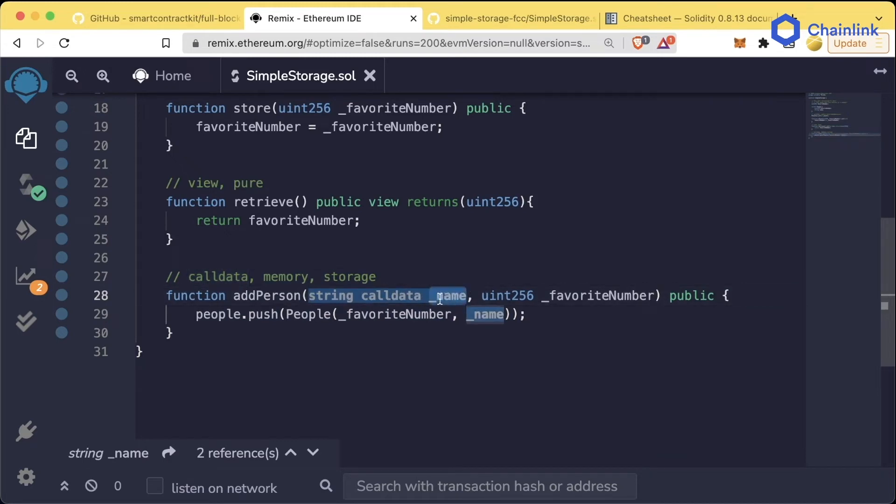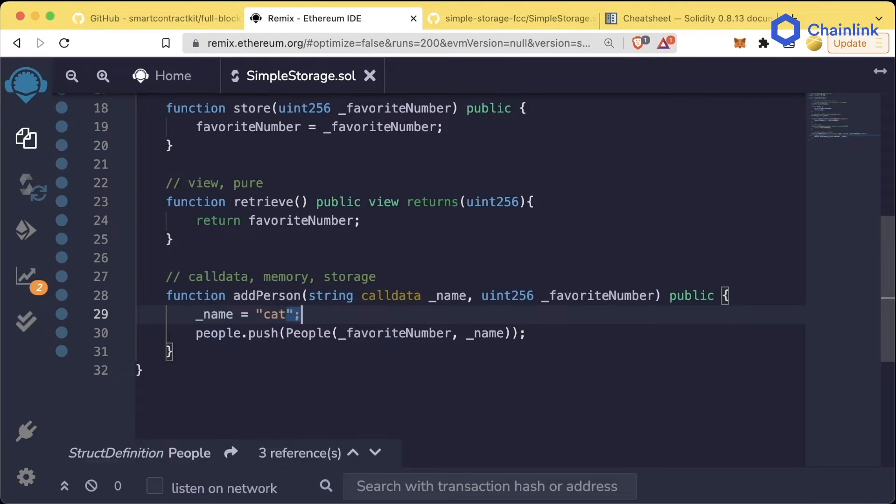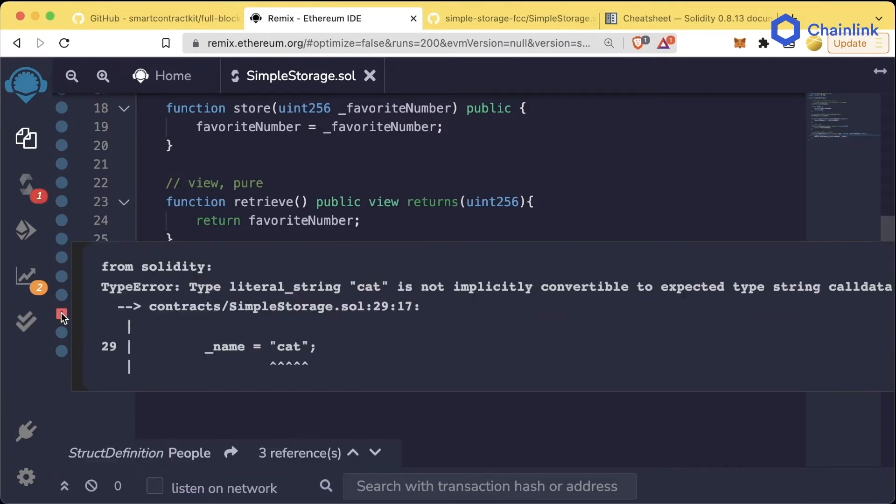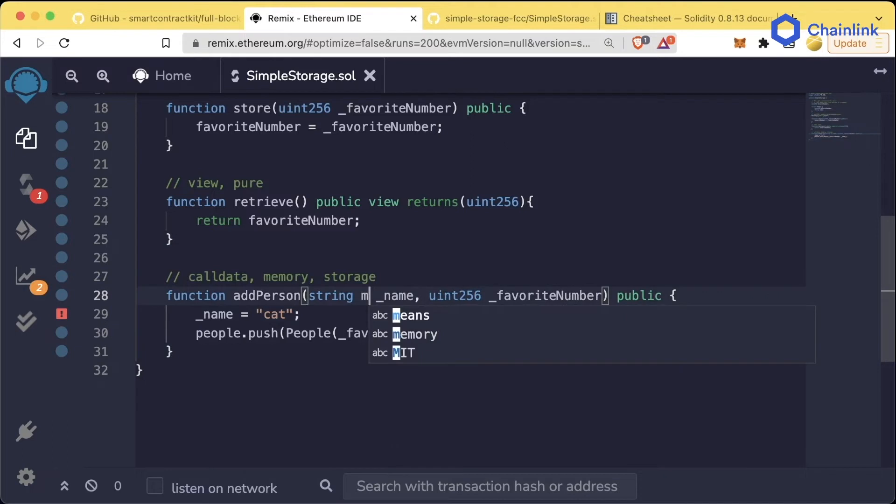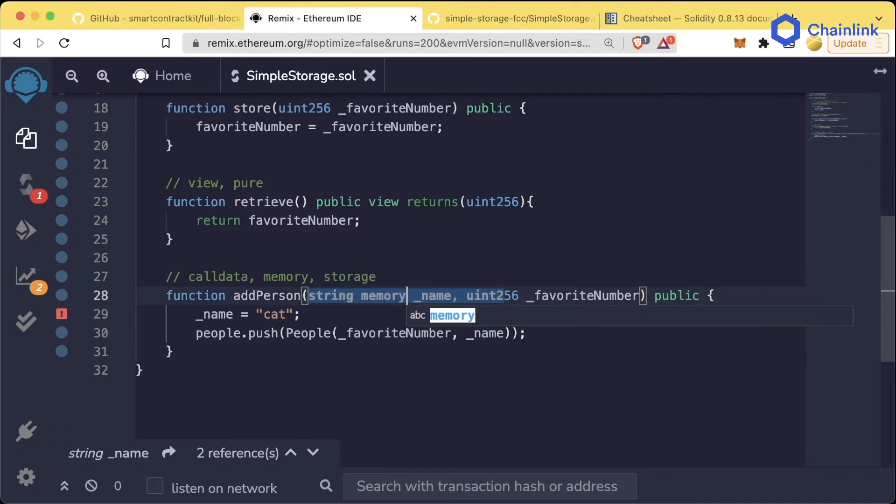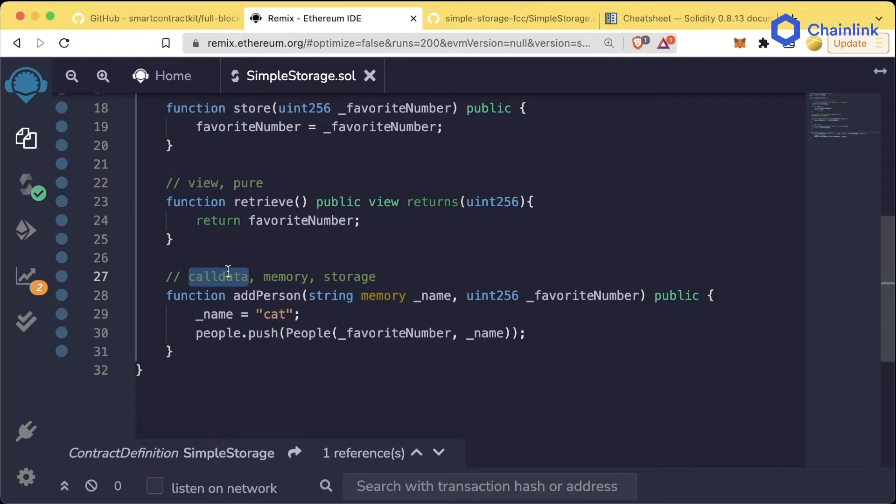You can have a parameter as call data if you don't end up modifying the name. For example, we couldn't reassign name to equal cat here. If we compile, we run into an error: type literal string cat is not implicitly convertible to expected type string call data. However, if we have this as memory and compile and save it, that error goes away.